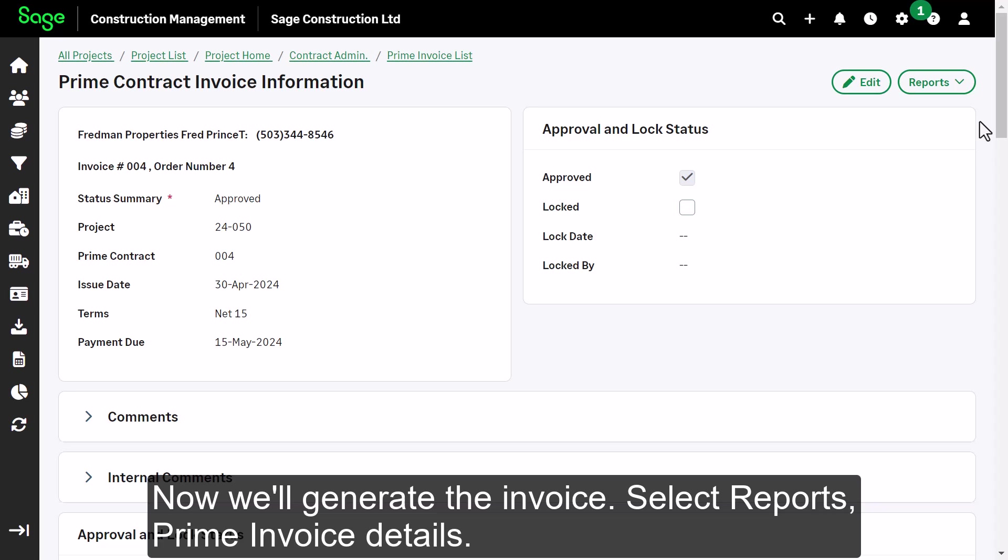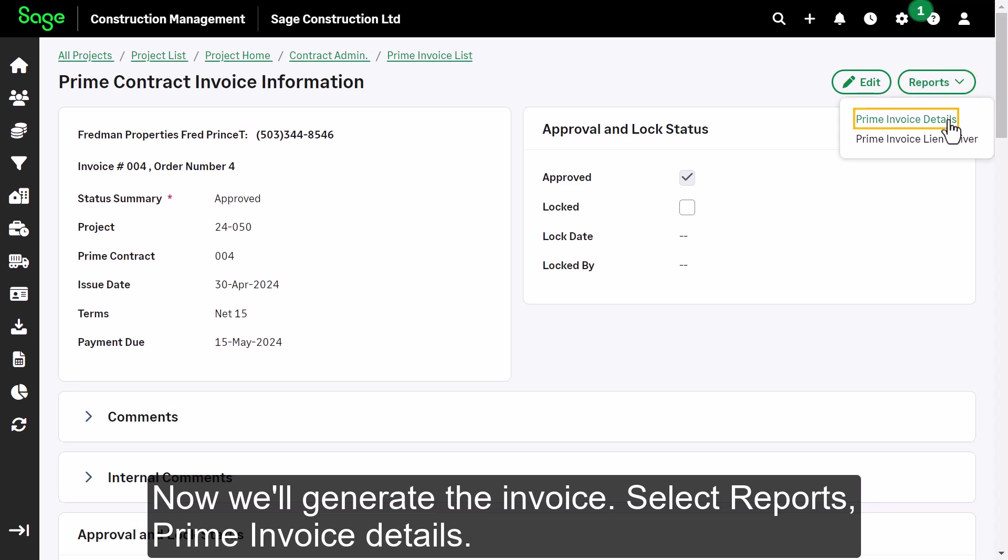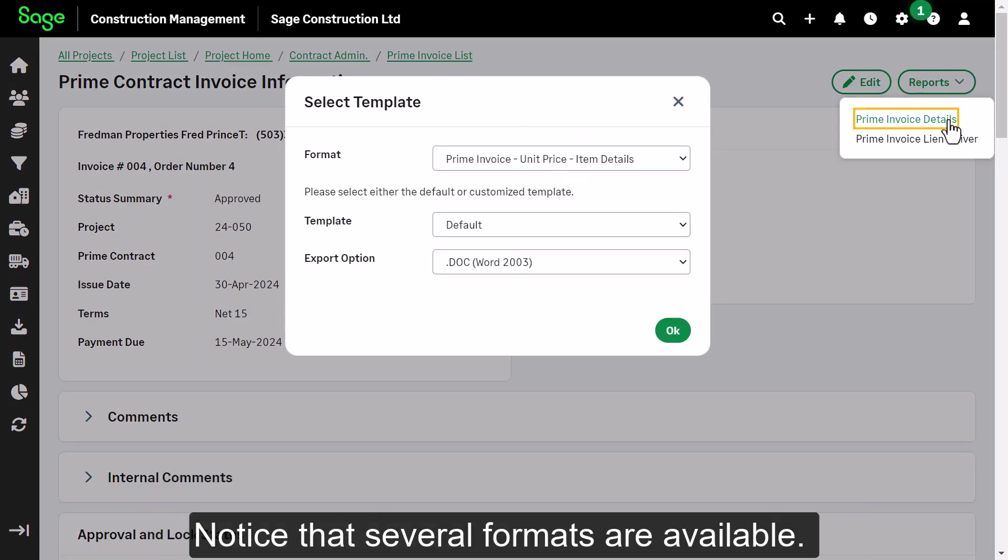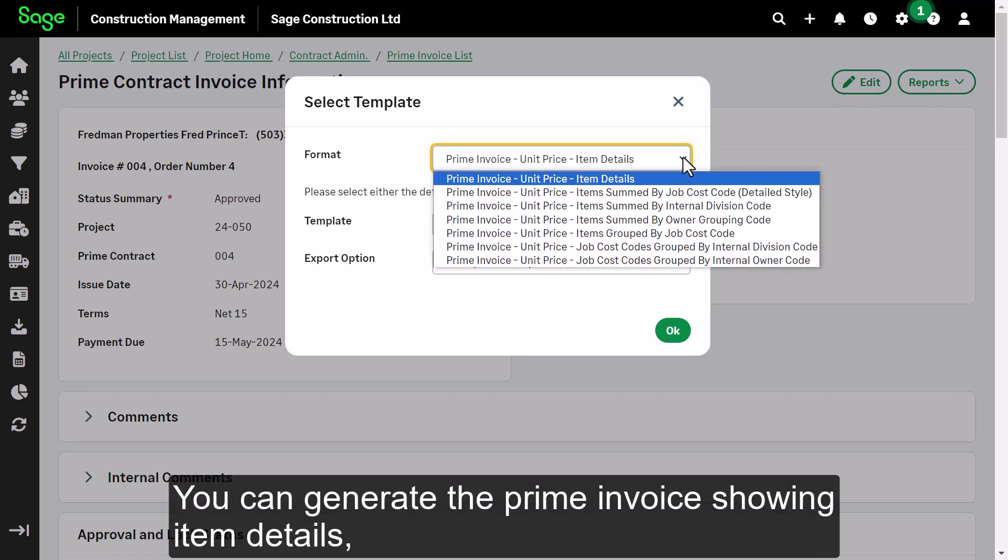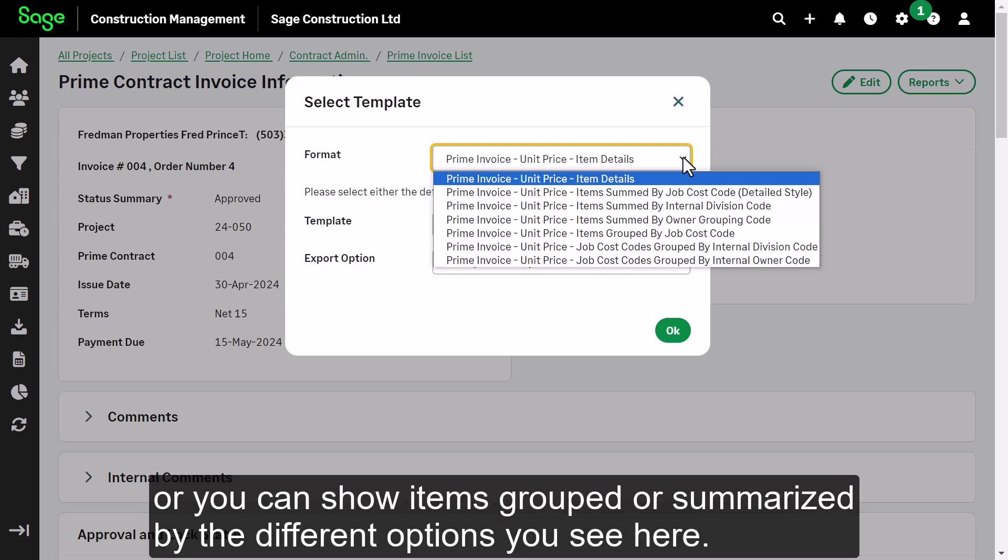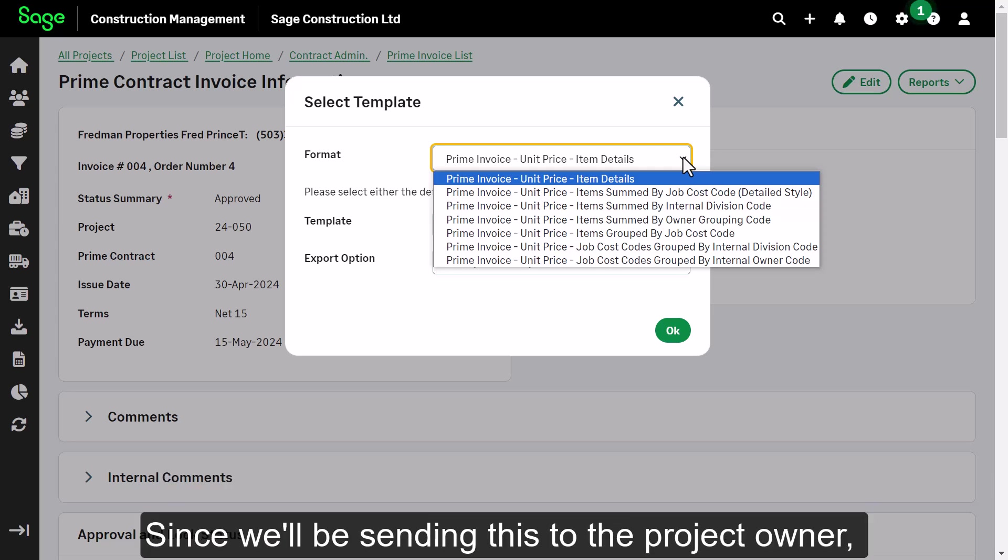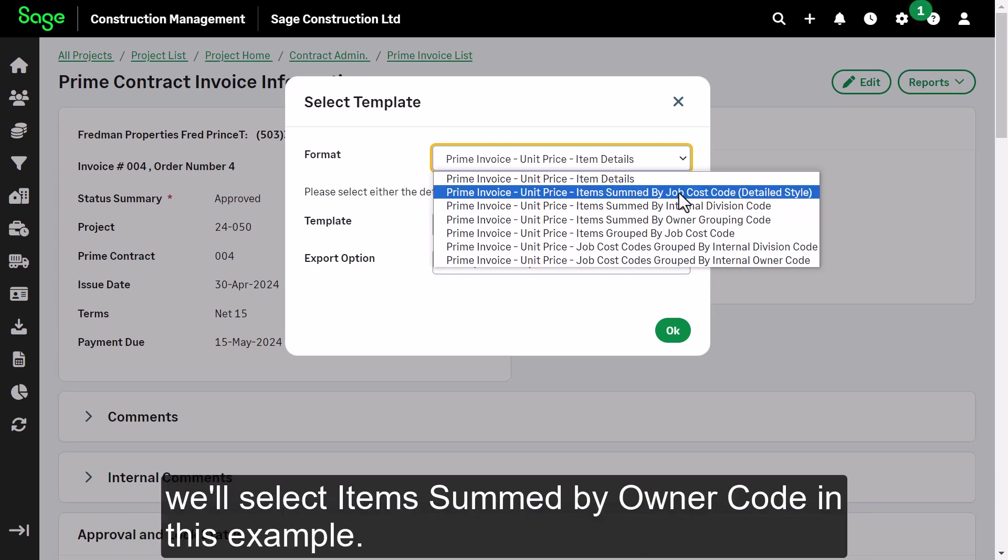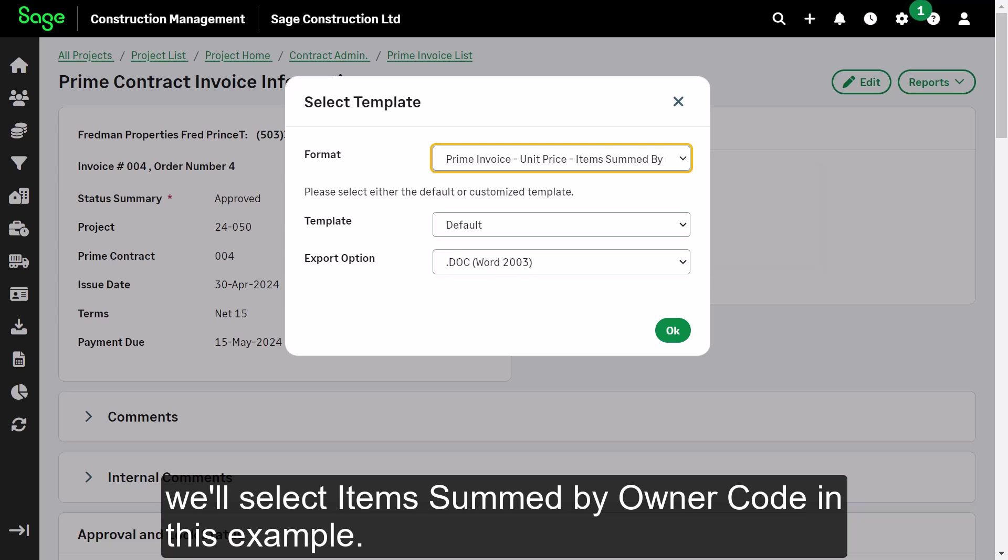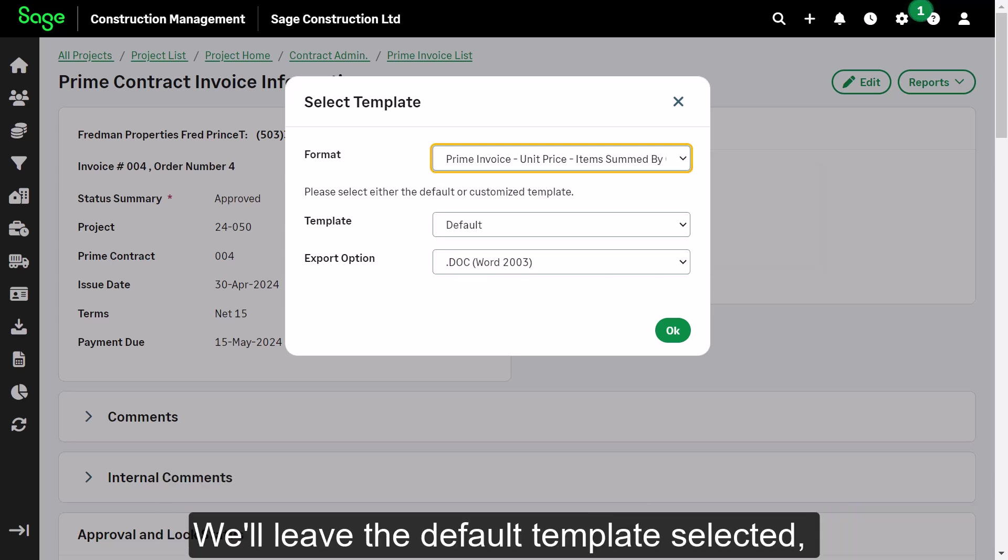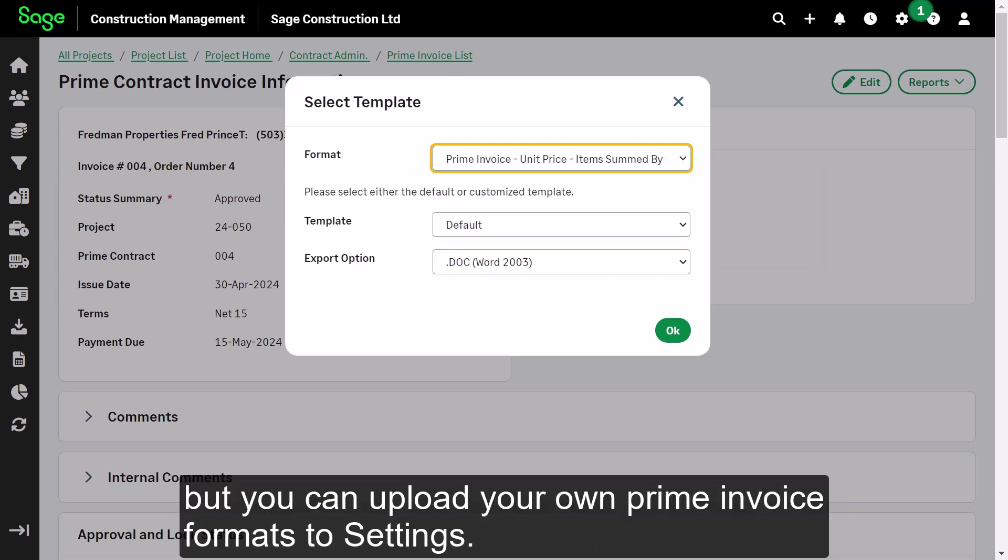Now, we'll generate the invoice. Select Reports, Prime Invoice Details. Notice that several formats are available. You can generate the Prime Invoice showing item details, or you can show items grouped or summarized by the different options you see here. Since we'll be sending this to the project owner, we'll select items summed by owner code in this example. We'll leave the default template selected, but you can upload your own Prime Invoice formats to Settings.